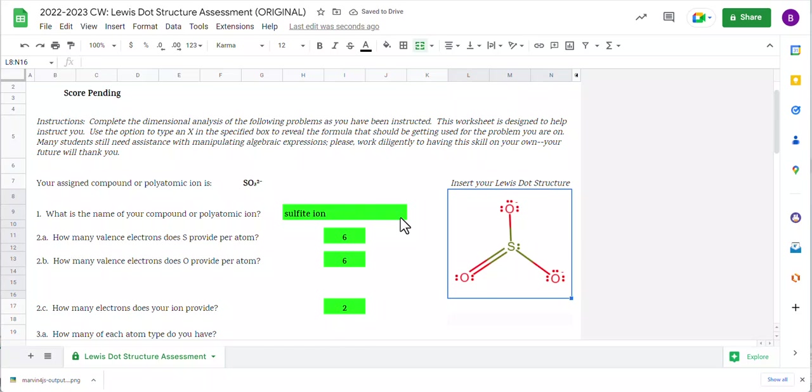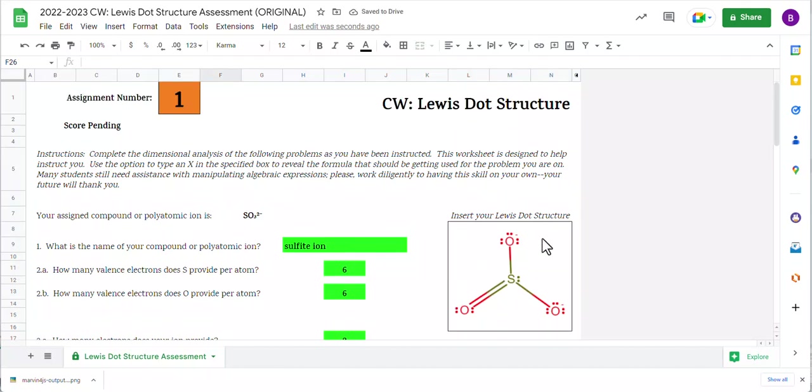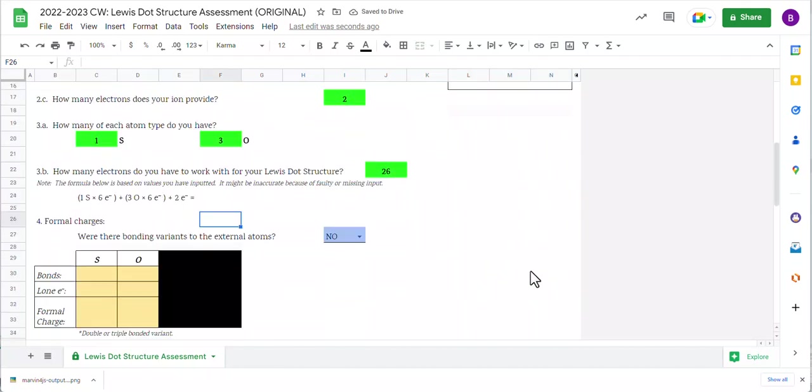Now let's go ahead and analyze it. Notice, initially, I had all three oxygen set up the same way, where they have the single bond and three lone pairs. The sulfur initially had three bonds, not four. Three bonds and one lone pair.